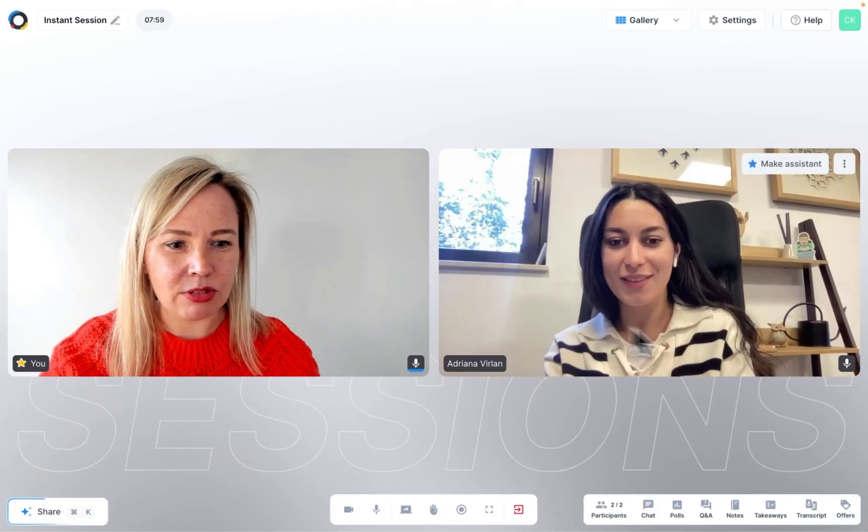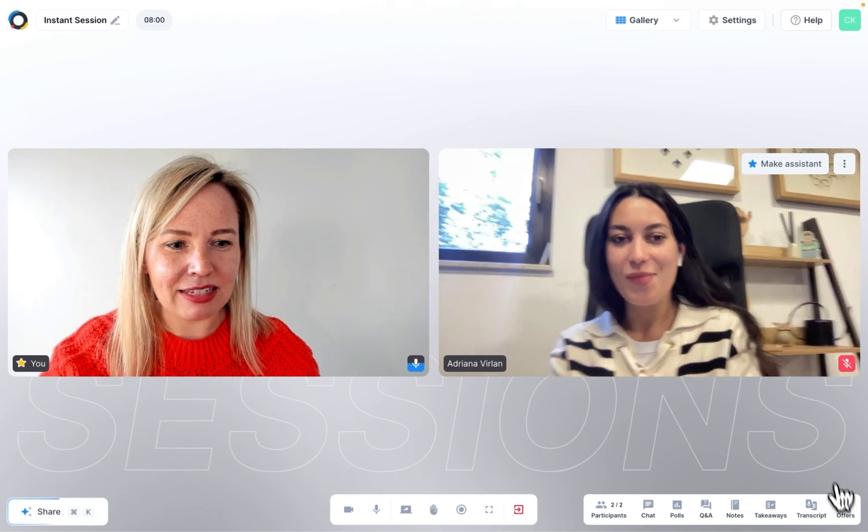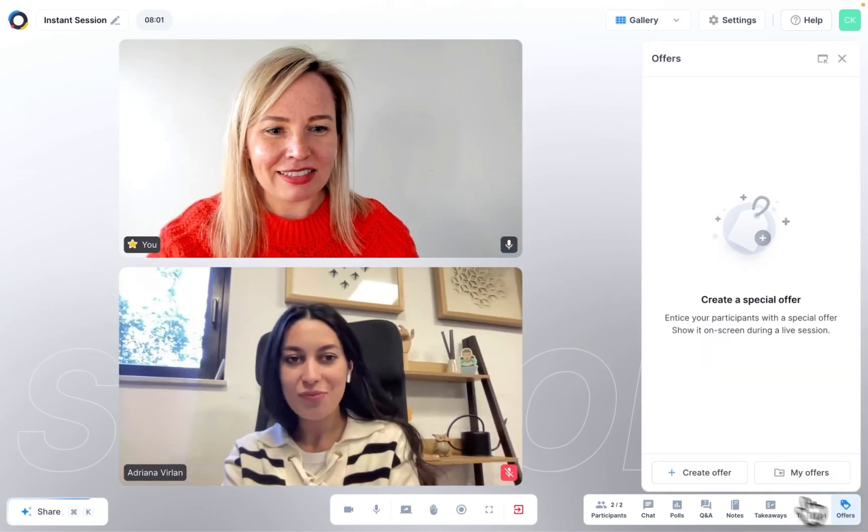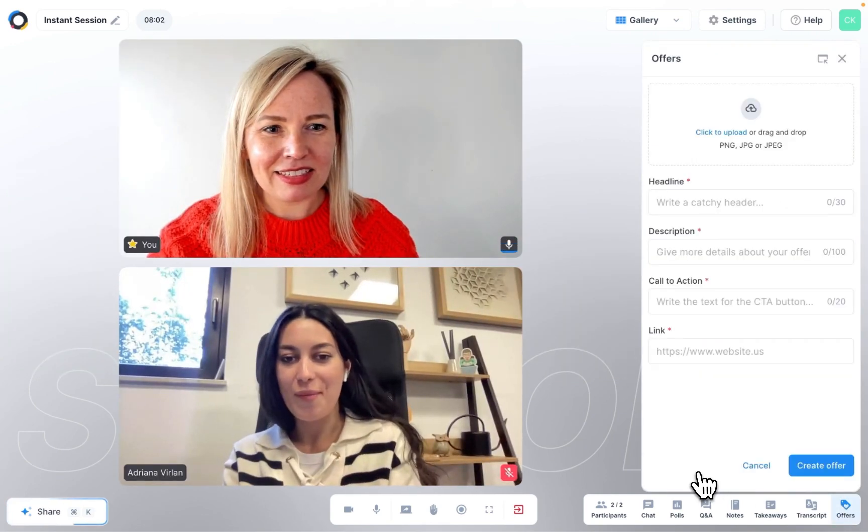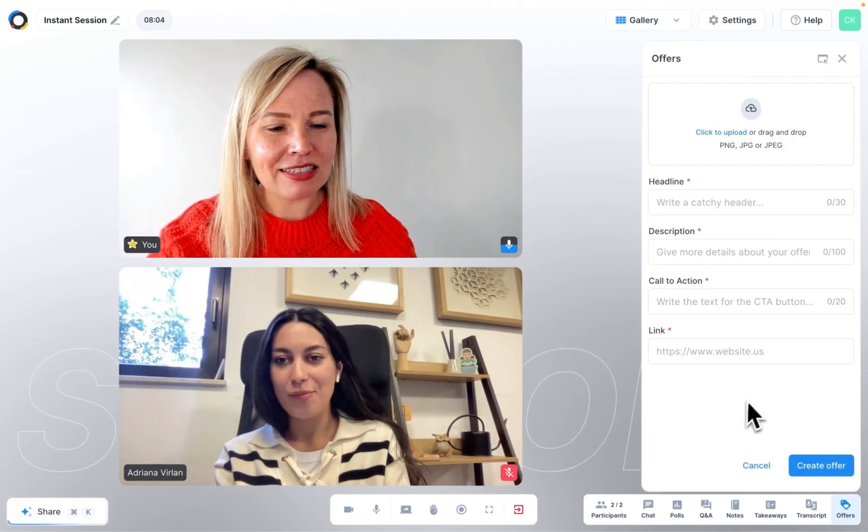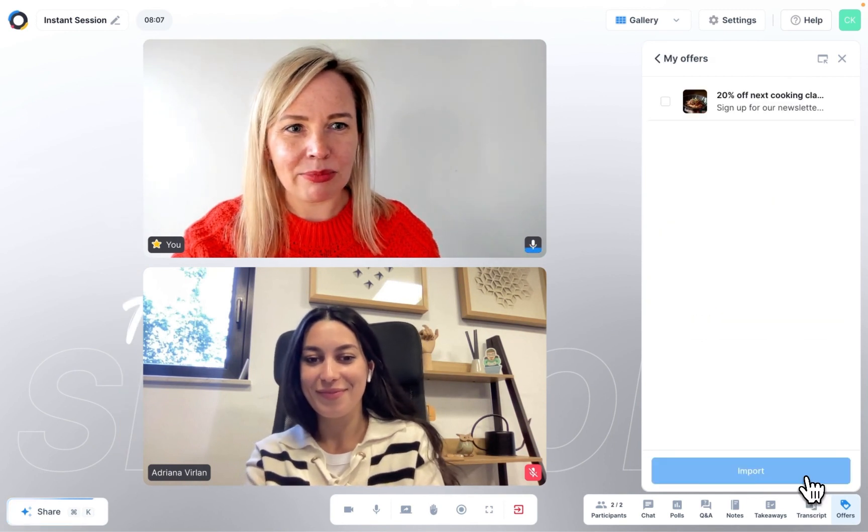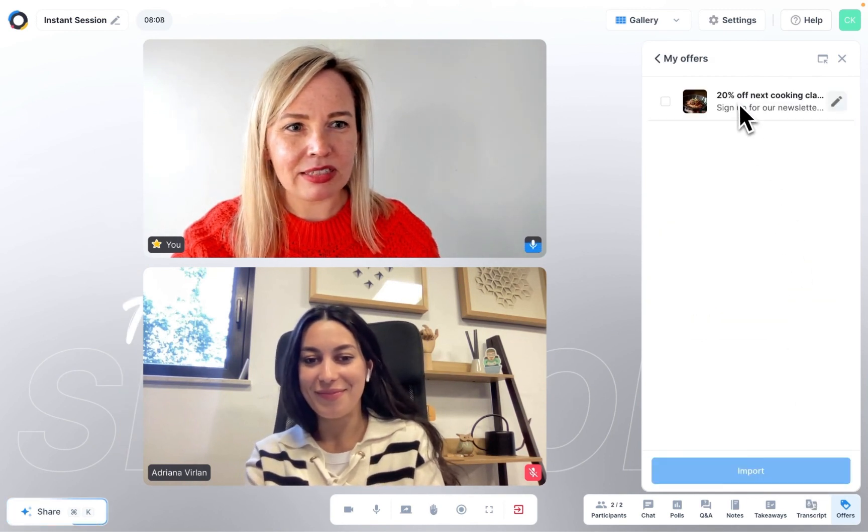Offers will now show up on your widgets menu. From here, you can create a brand new offer or you can find the ones that you've set up under your profile.